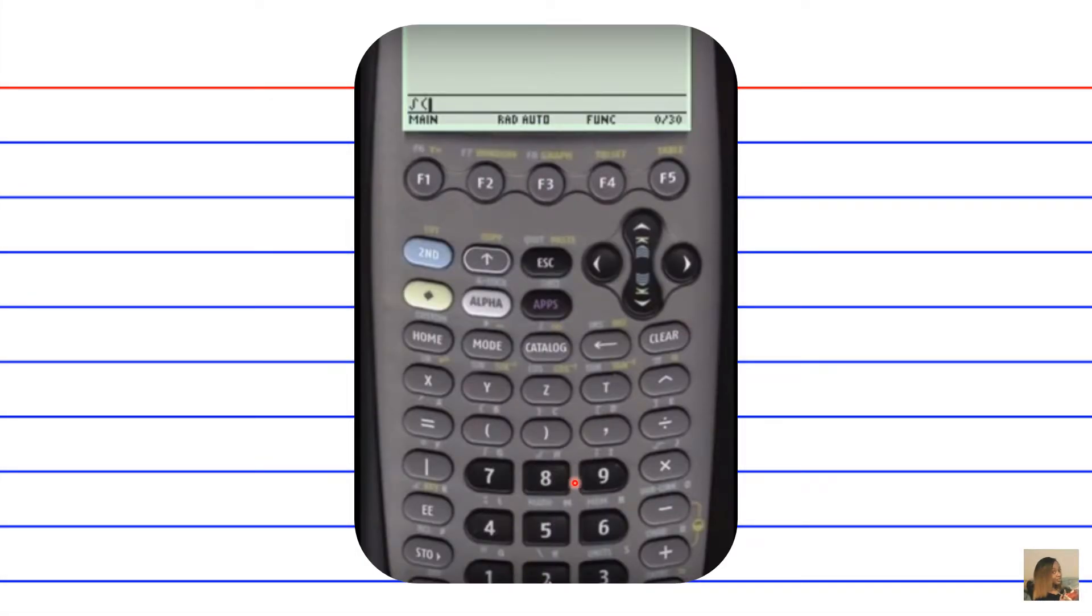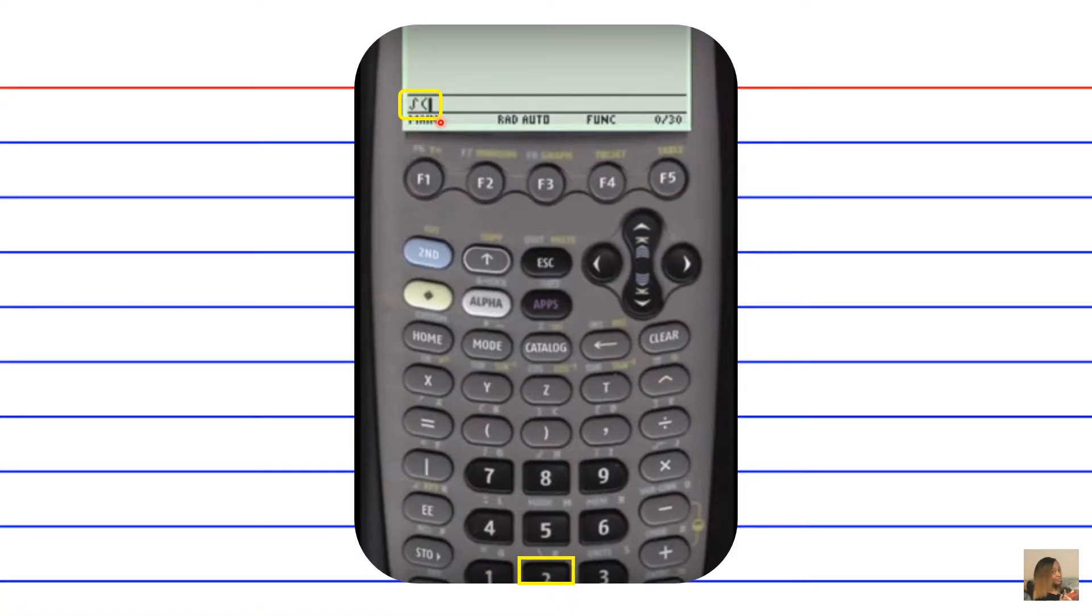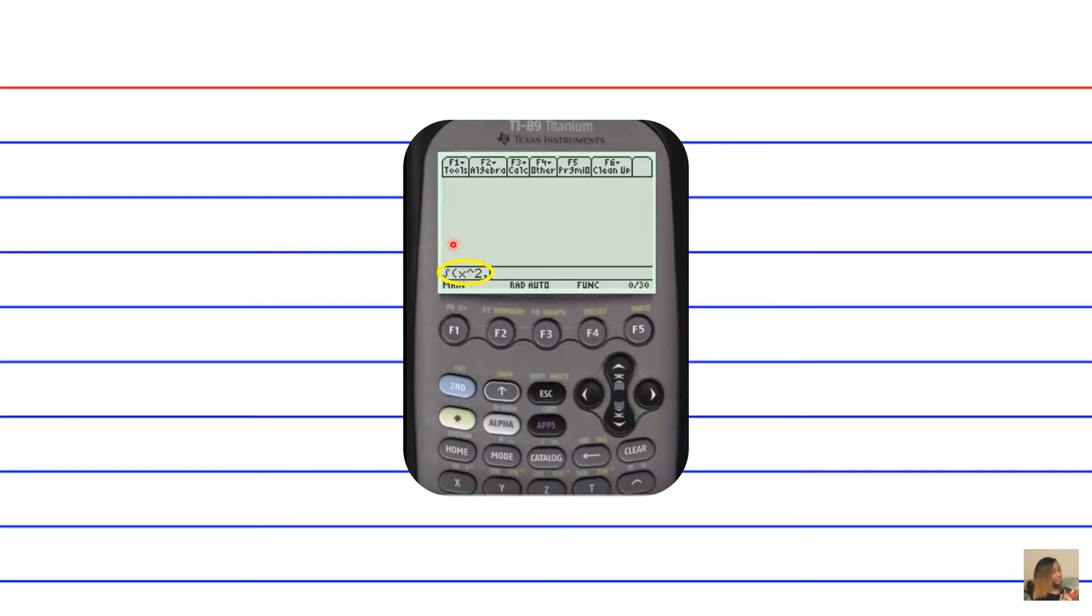After we hit the number 2 to select option 2, this pops up on the screen. It's our integral sign and an open parenthesis. We're now going to input our integrand after the integral sign and open parenthesis, and then write a comma. In this case we input x squared, x, then a caret, and then the number 2 denotes x squared.